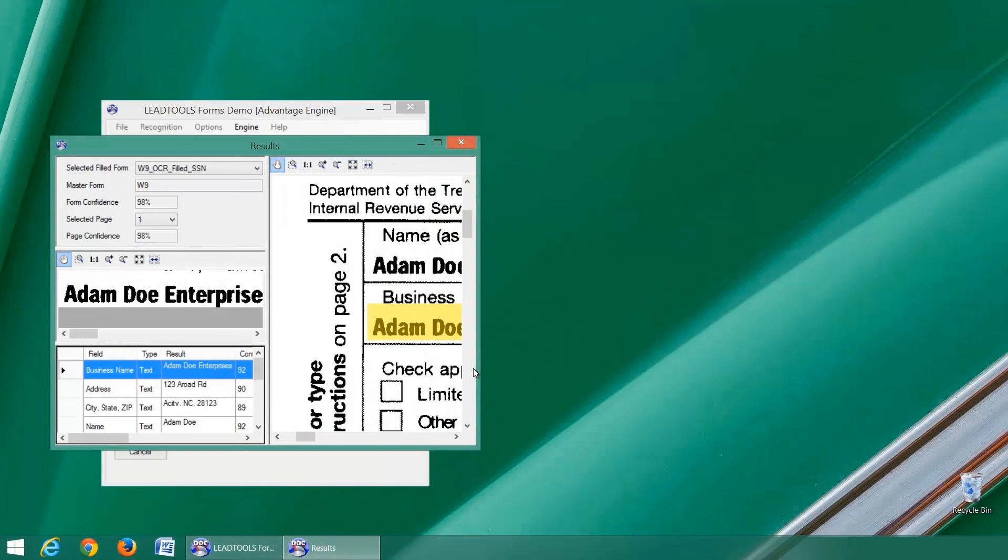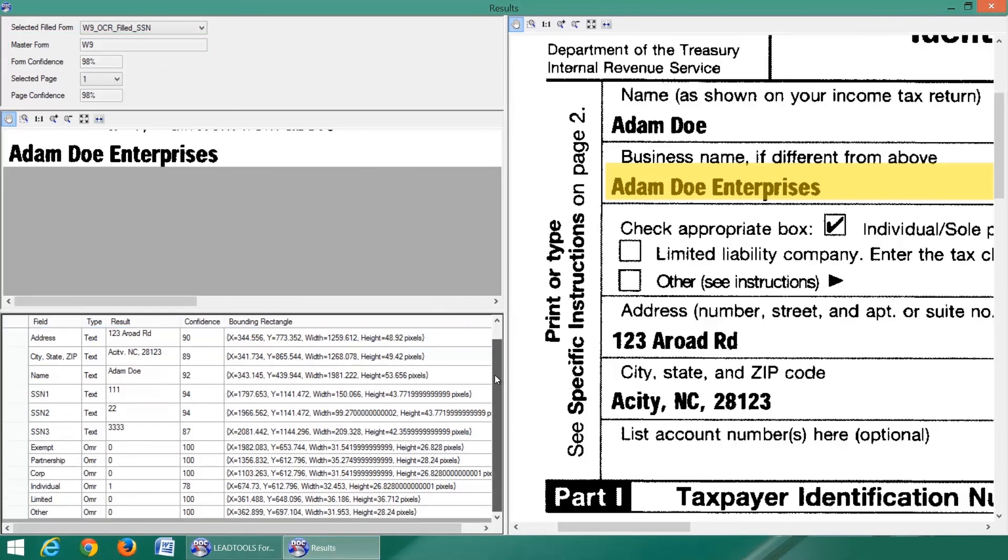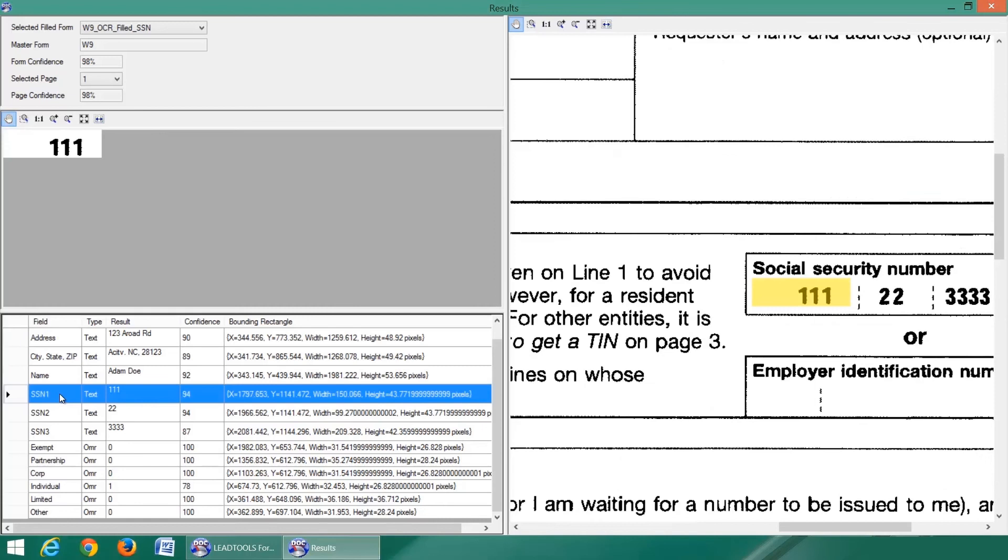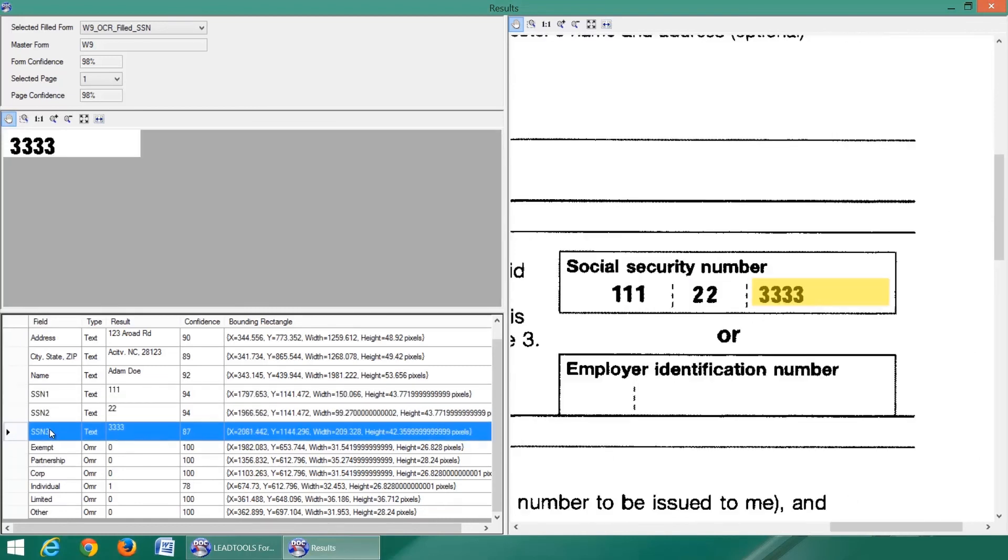As you can see, the form was correctly identified as a W-9 with a confidence of 98%. Furthermore, the new fields we added were automatically found and their values extracted.